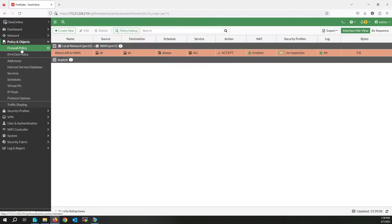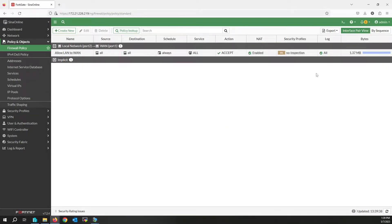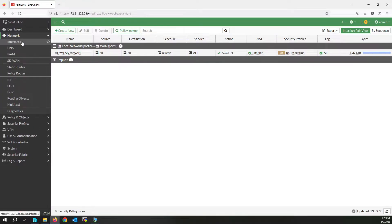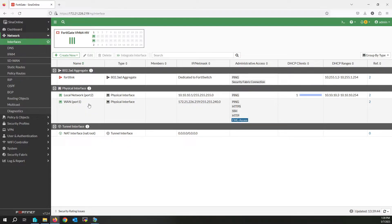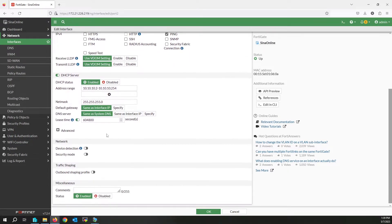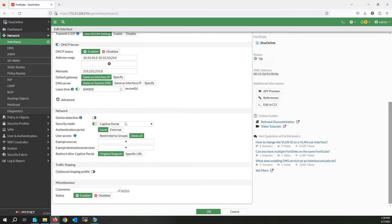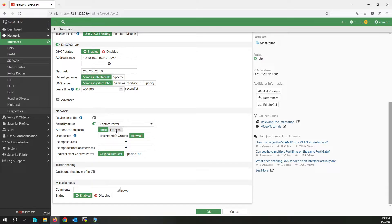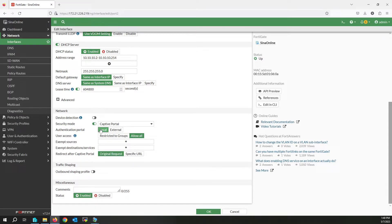Going back to Interface — select our local network interface because I am trying to run the captive portal on this network. Edit it, enable Security Mode, and select Captive Portal. As I mentioned earlier, you can select local or external captive portal — I'm using local. If you select All, all users of the firewall can be authenticated through this captive portal.